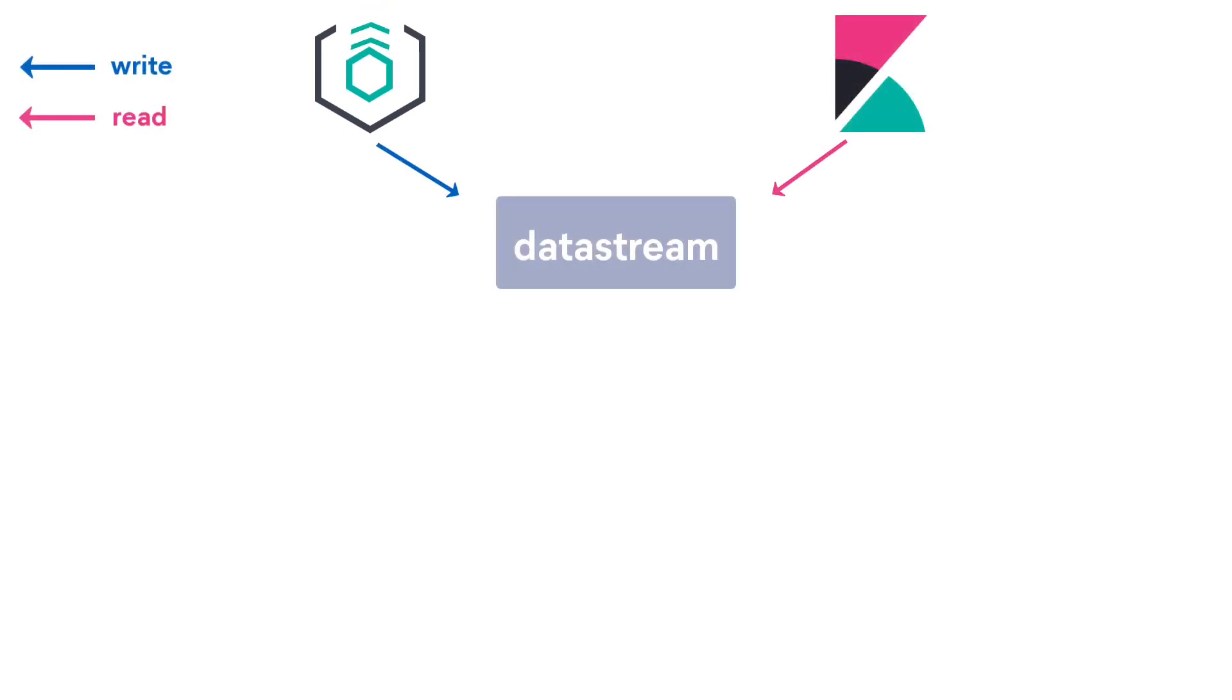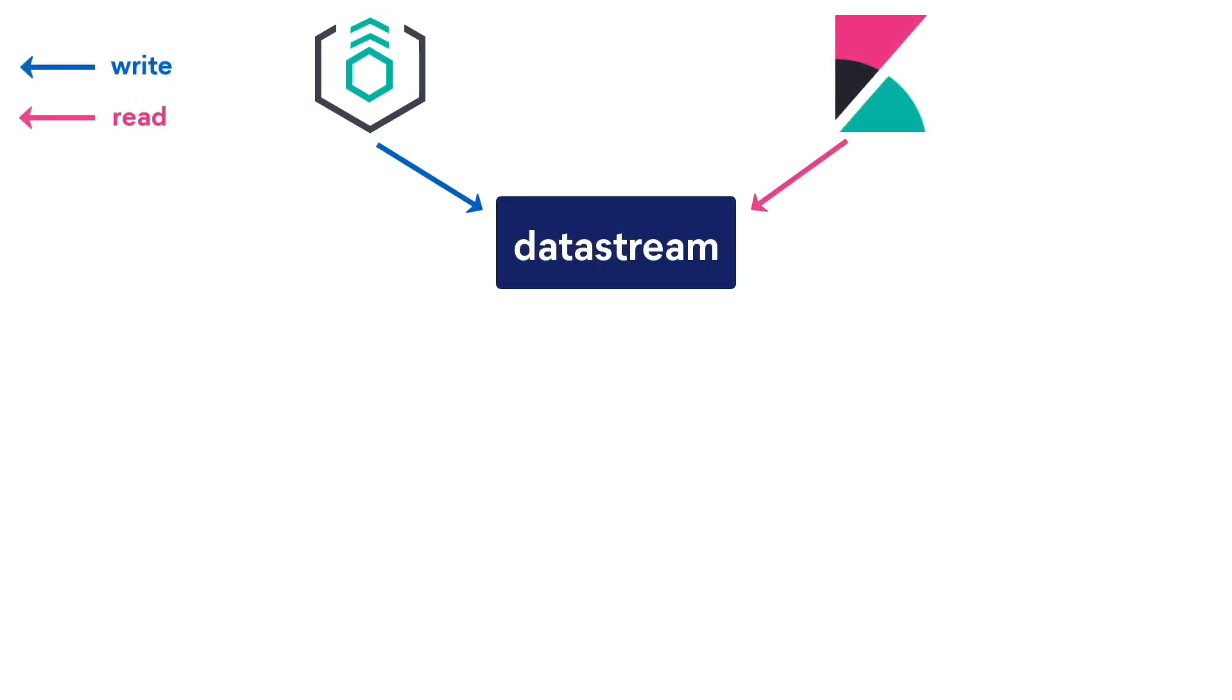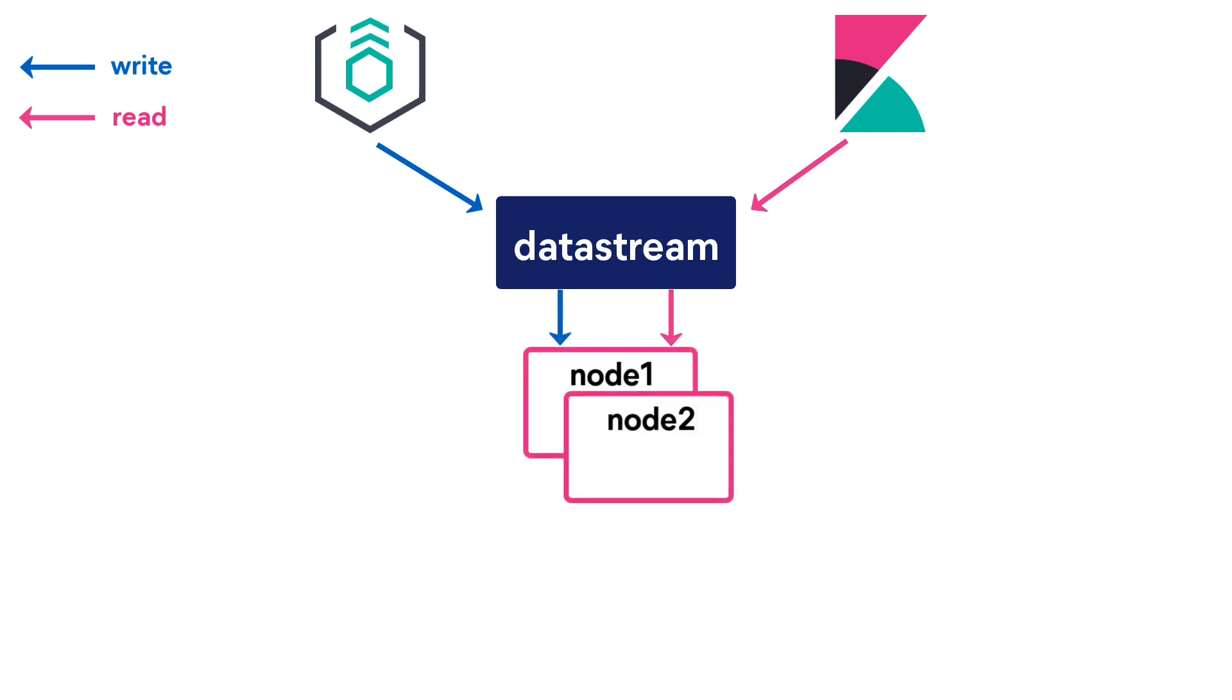To start ingesting your time series data to Elasticsearch, send your data to a data stream. The data stream, along with the ILM policy, will be responsible for managing underlying indices.